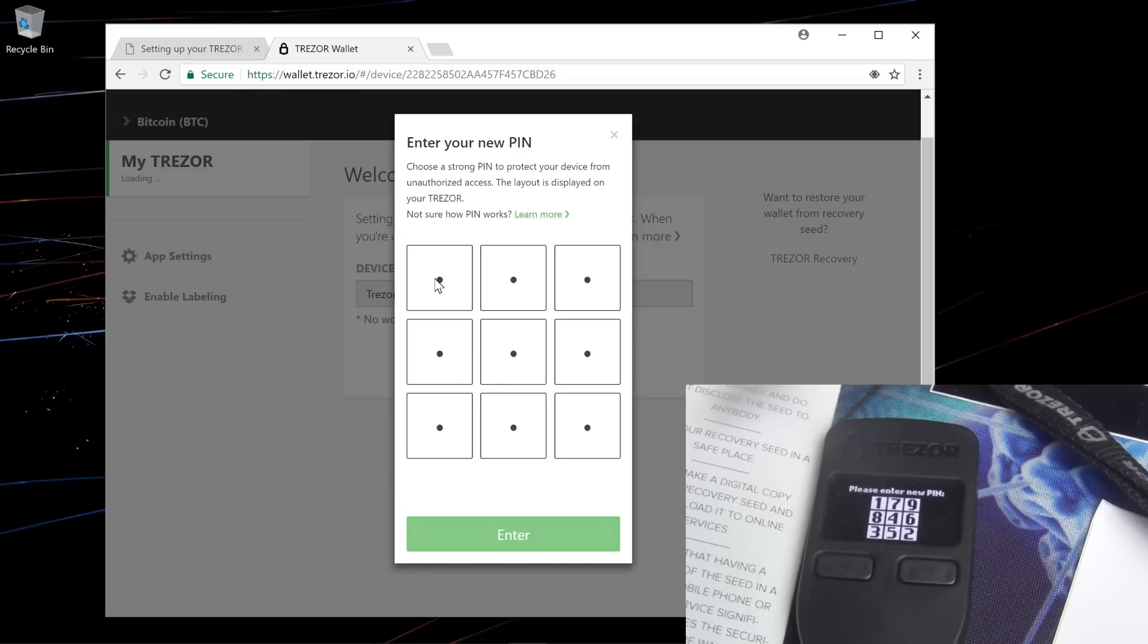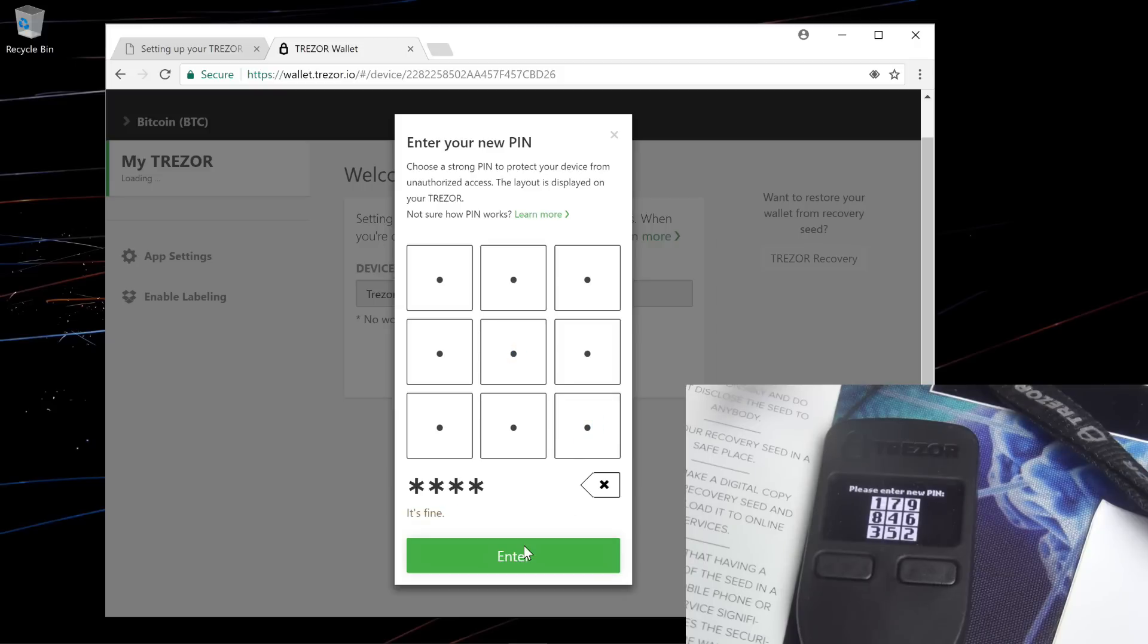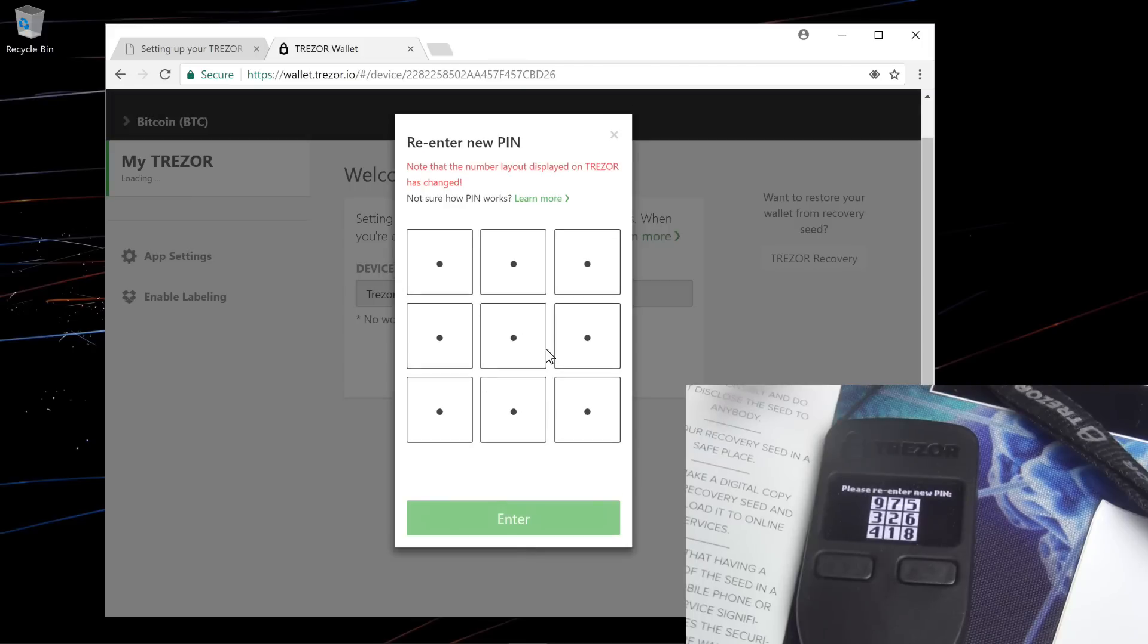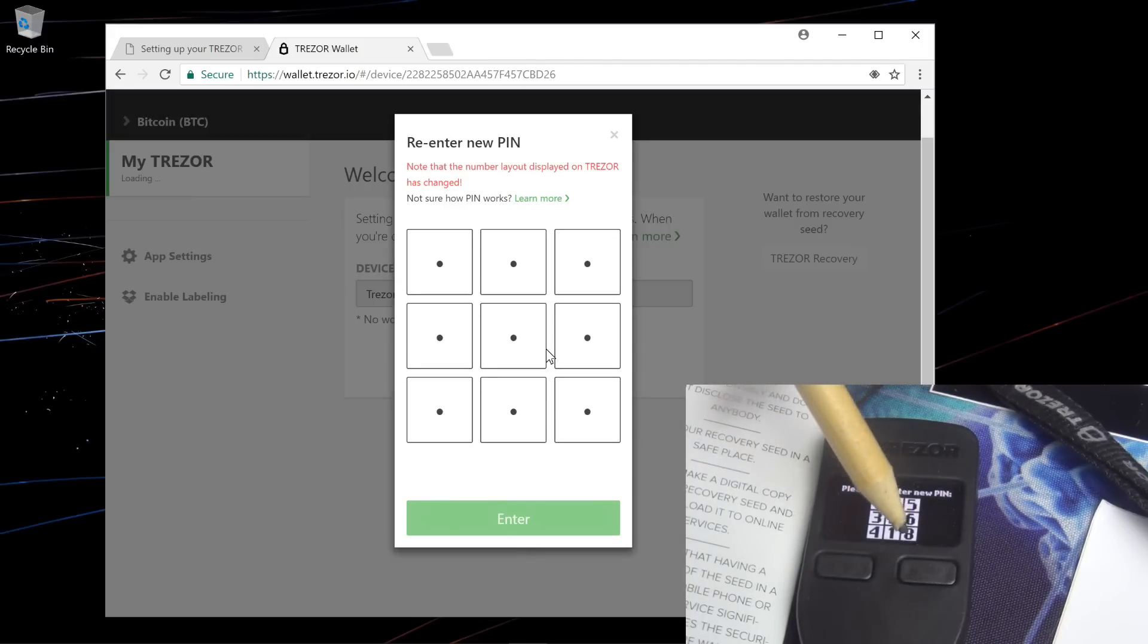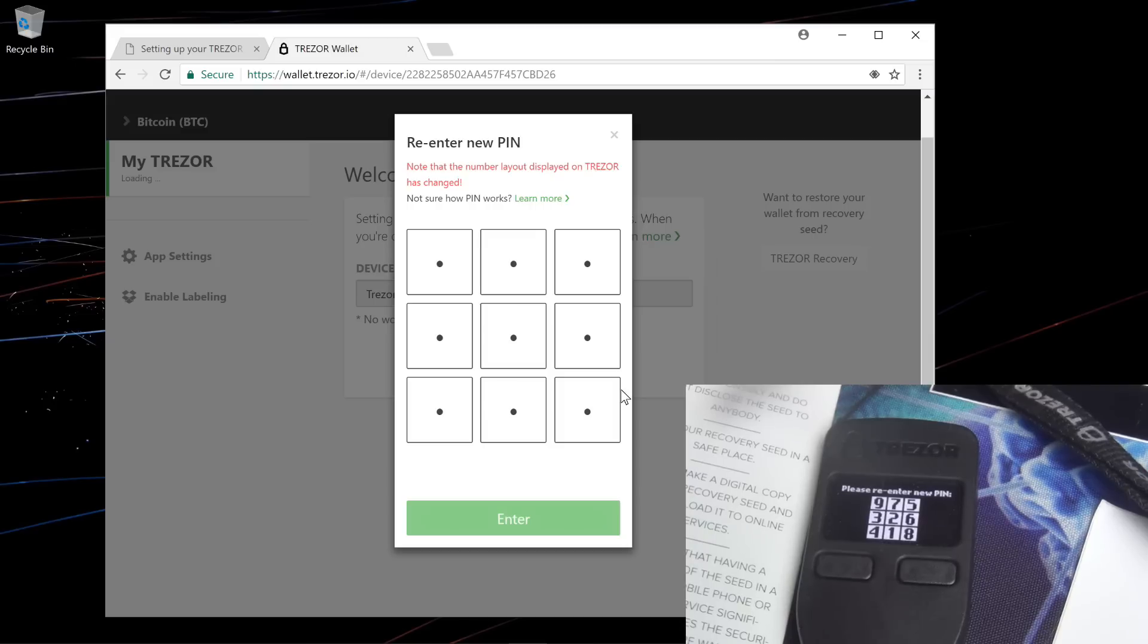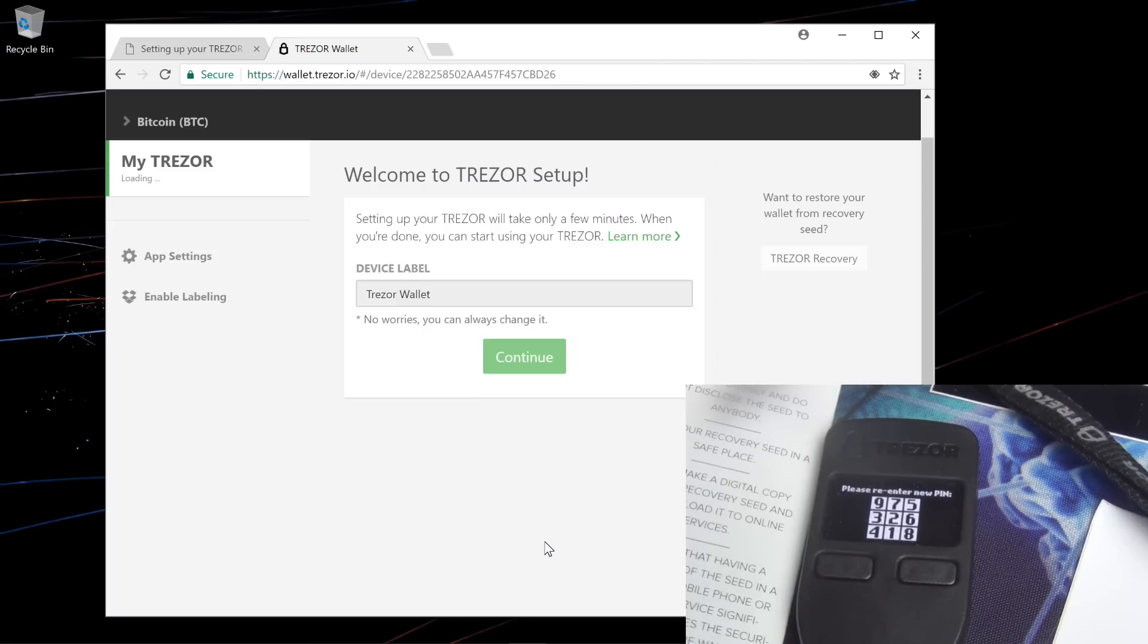It has to be totally different numbers. You cannot use the same number twice. So I'm going to select 8, I'll select the center left, 6, center right, 4, center, and then 2, bottom right. And then I'll click enter. I'll re-enter my pin number. You can see that the numbers have changed on the Trezor device. I'll click the bottom right for 8, center right for 6, bottom left for 4, and center for 2. Then I'll click enter.